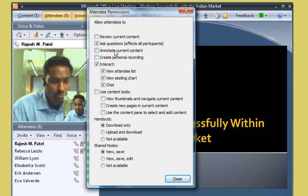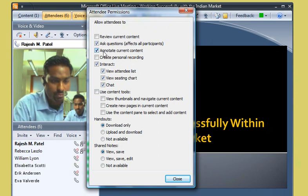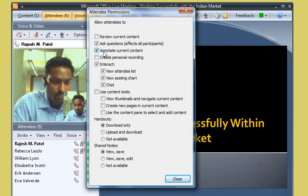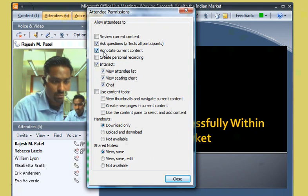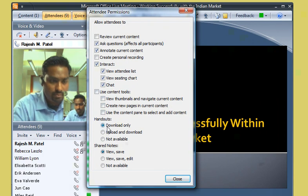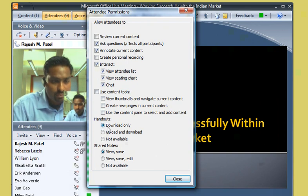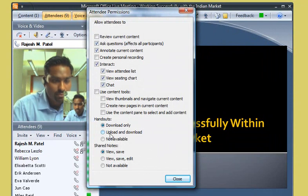The next option he double-checks is Annotate Current Content, which enables all meeting attendees to annotate content that's shown in the presentation area during the live meeting. If this checkbox weren't selected, attendees could only view content. During Rajesh's meeting preparation, he uploaded some meeting handouts. Now he wants to make sure the meeting attendees can download the handouts so they can refer to them after the meeting. However, he doesn't want to allow attendees to upload their own handouts.